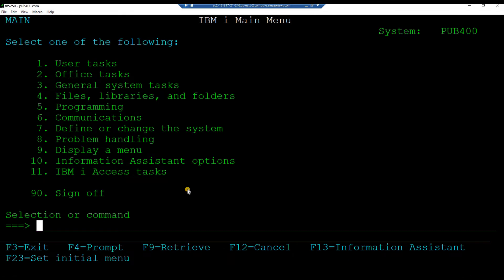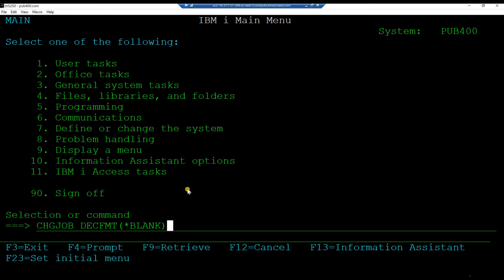To ensure that your IBMI uses the dot and not the comma as the decimal point, from the command line, key in the command, change job, decimal format, within brackets, star blank and hit enter.